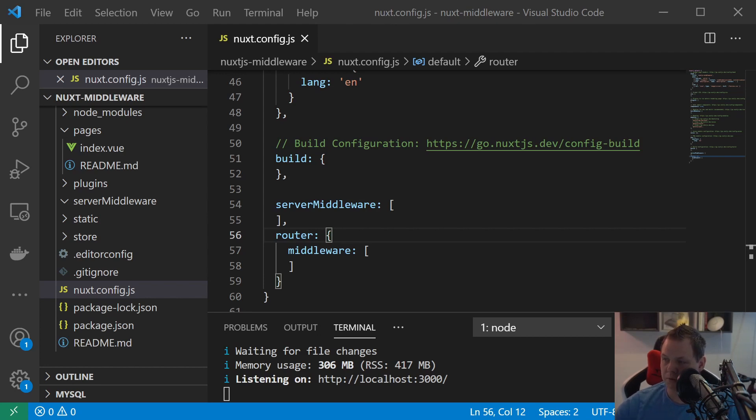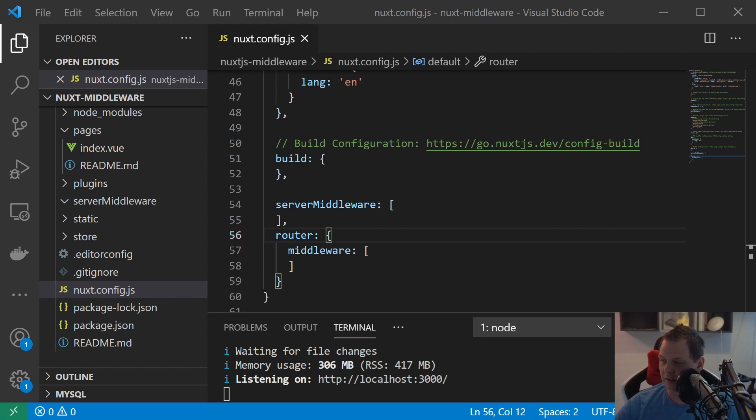We will use Express.js for this video and of course Nuxt.js and then we want to build a server middleware so you can understand how that will work.